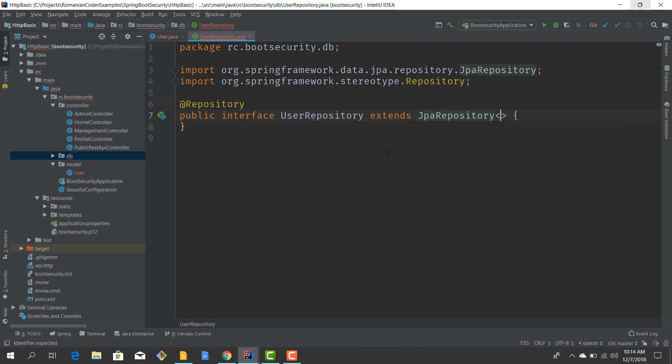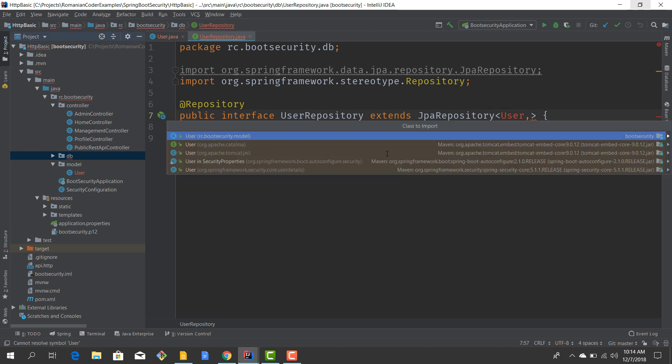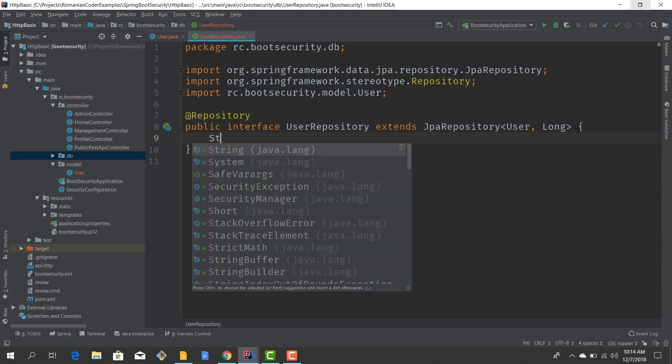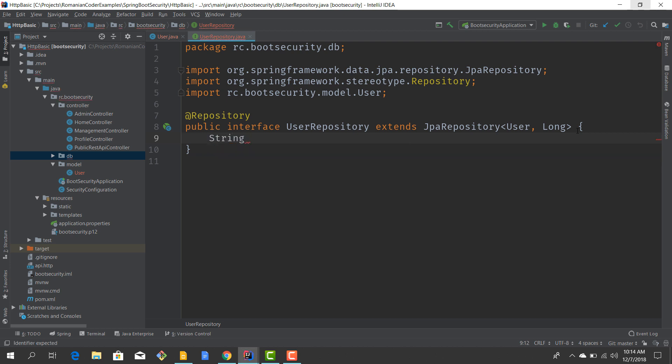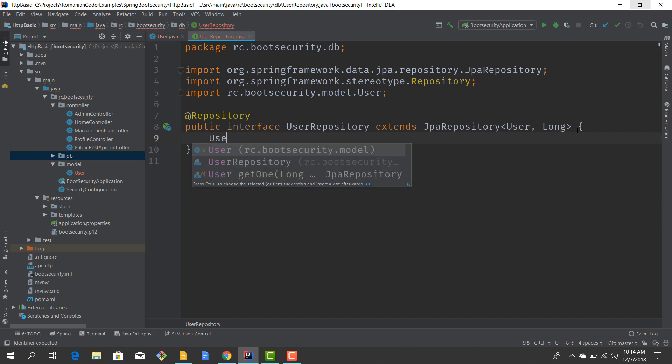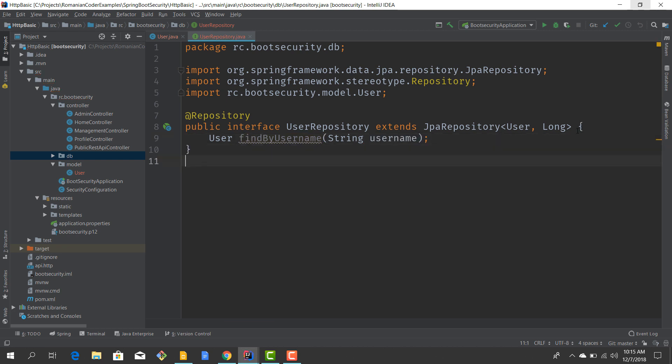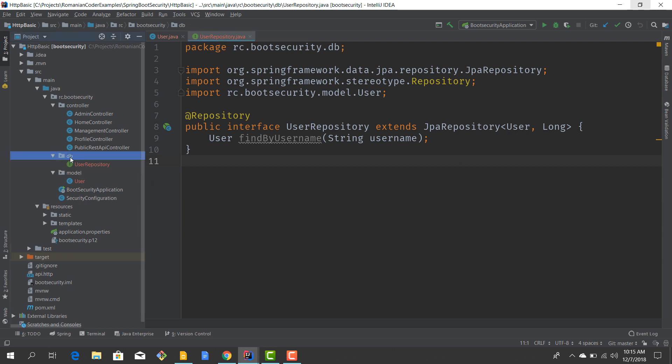We need to be able to retrieve our users by username because obviously when we're trying to authenticate, the only information that our clients provide is the username. So let's create a method: User findByUsername and we provide the username. This should be our user repository. Now we also need to insert a couple of users in our database to get started, so I'll create a new class called DBInit.